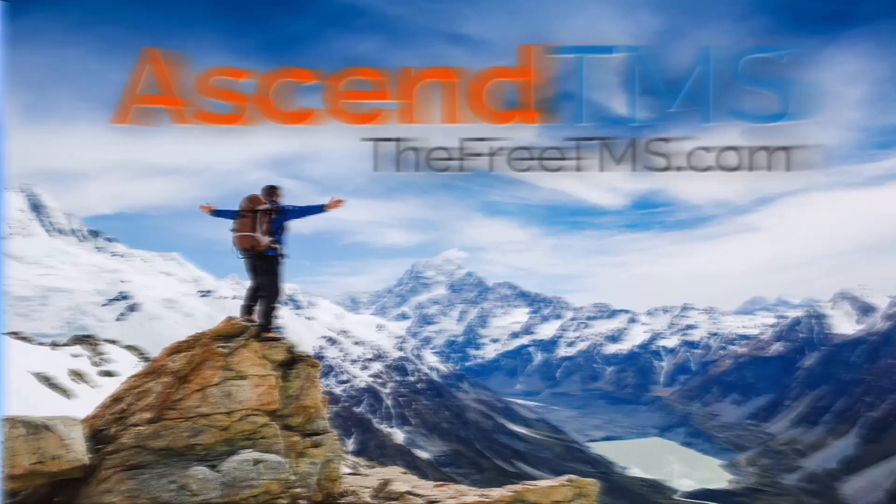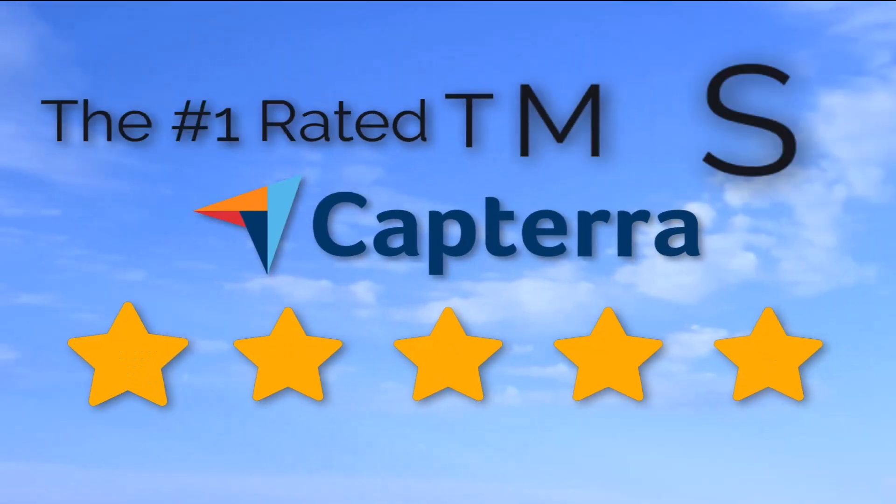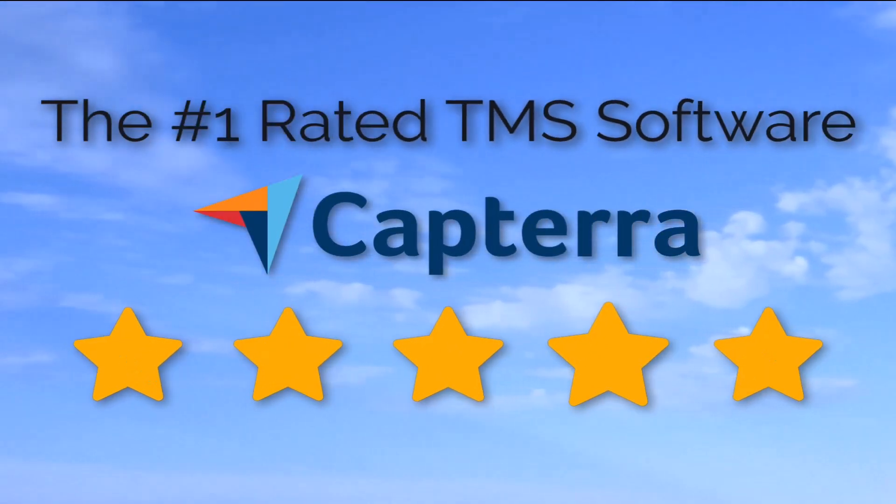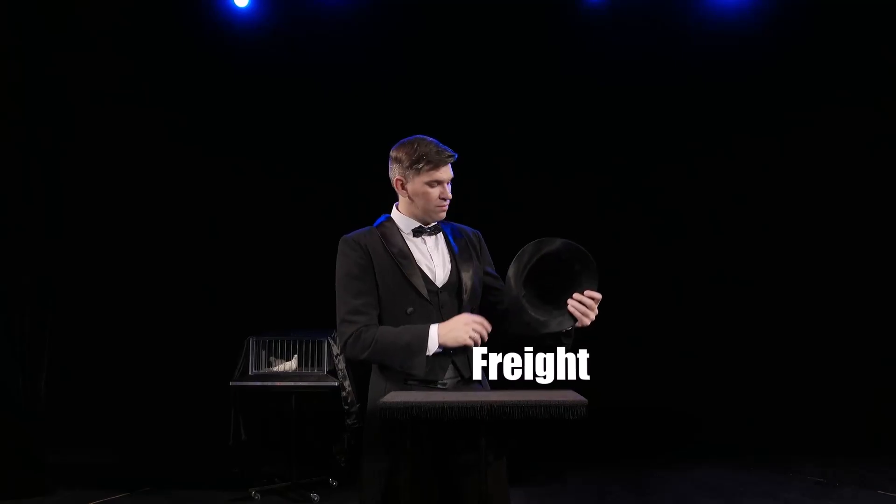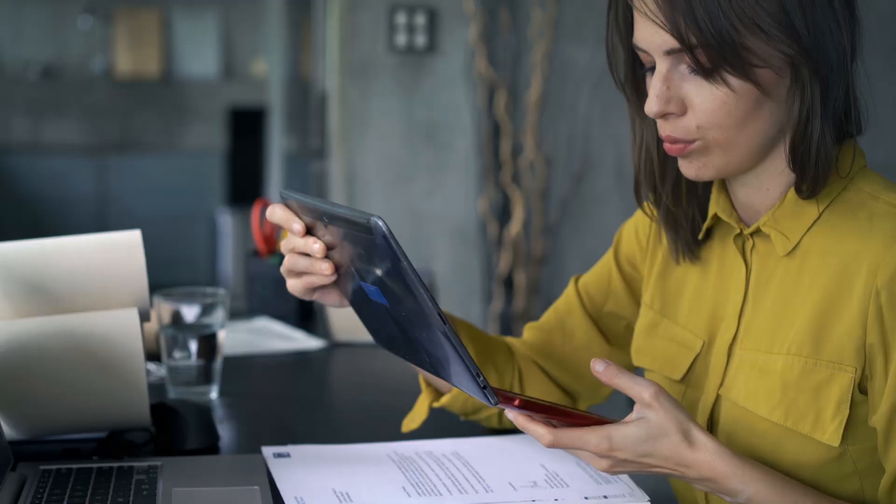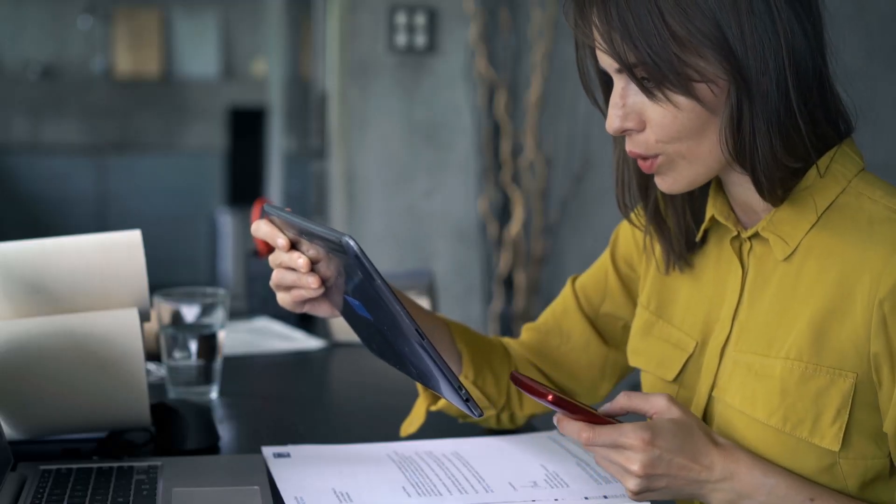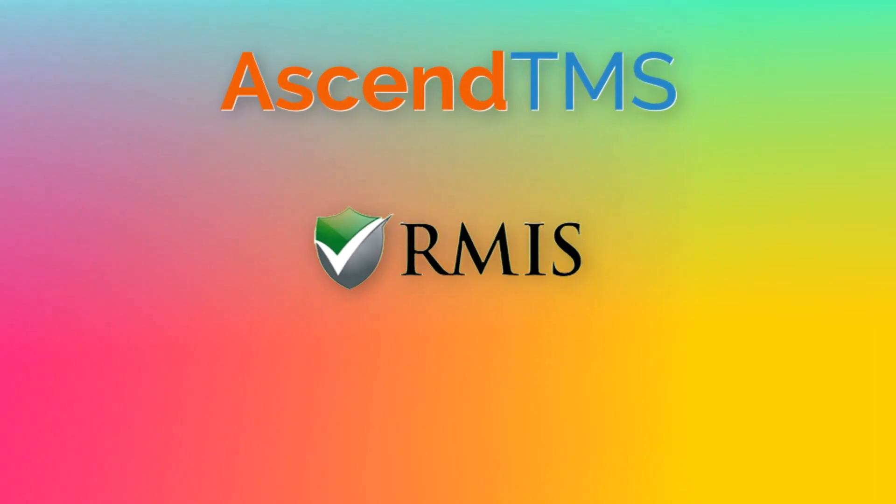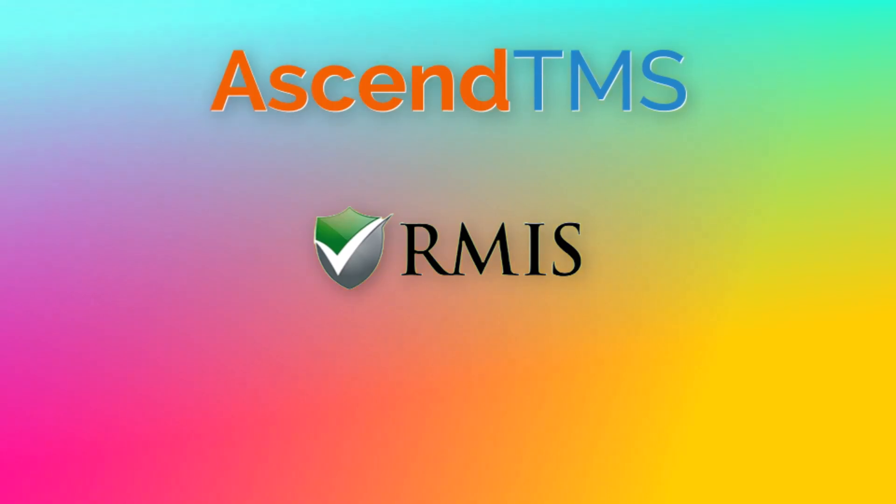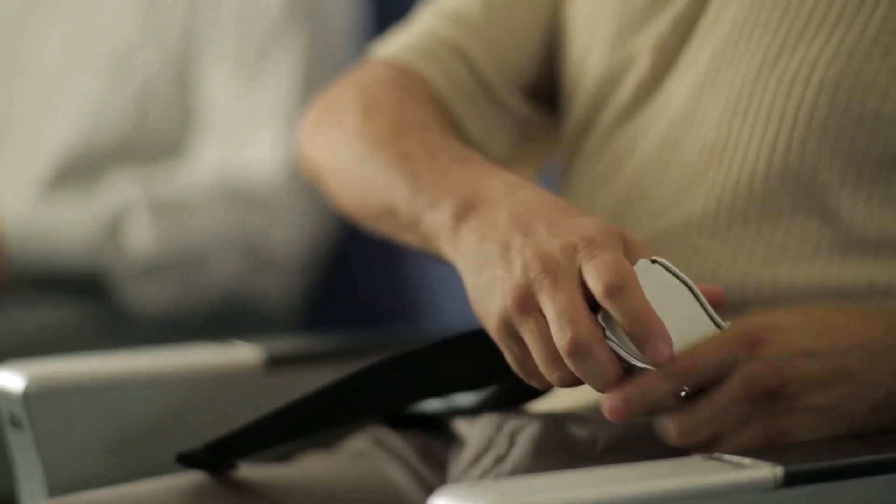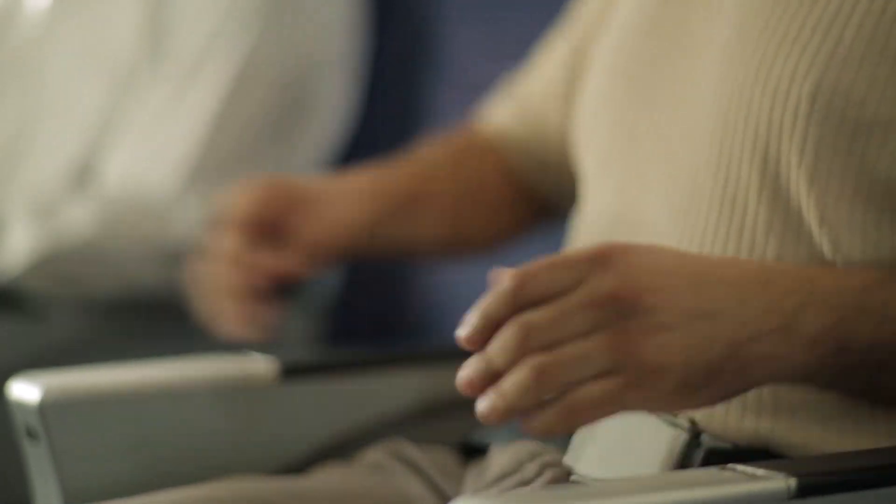Ascend TMS, the world's number one rated TMS software. Hey there Logistics Wizards, today we're diving into the seamless world of carrier management with Ascend TMS and RMIS. Buckle up, because we're about to make your life a whole lot easier.